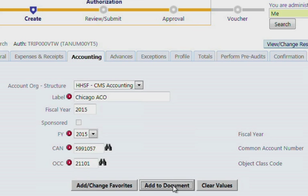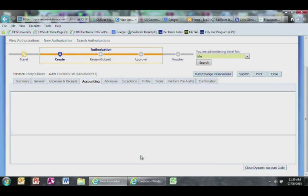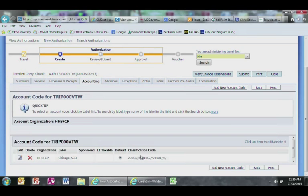After the fields have been filled, select Add to Document. Your accounting line item will appear here. Go ahead and click Next.